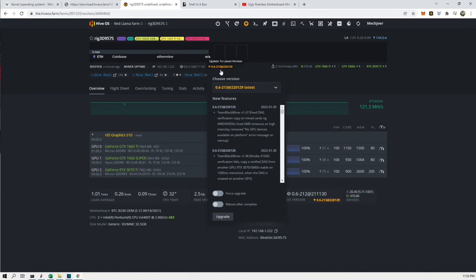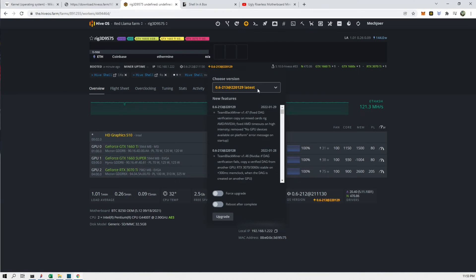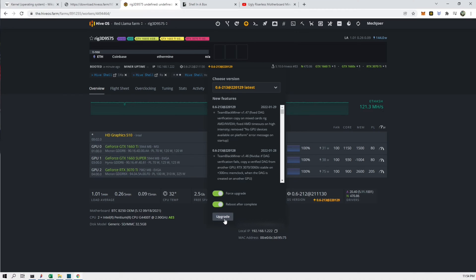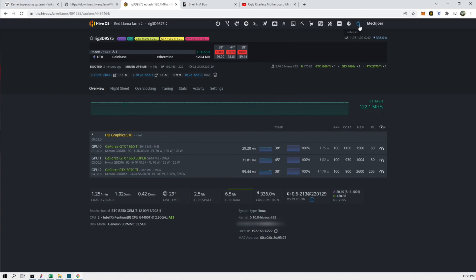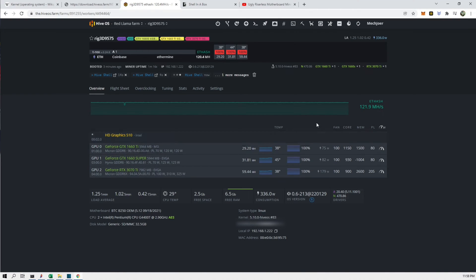We're on HiveOS. We're on an older version so we can update the application now. So let's do that since we have the kernel already updated. Alright, so there we go, it's updated. It's up to the latest kernel, the latest HiveOS, and it is hashing.